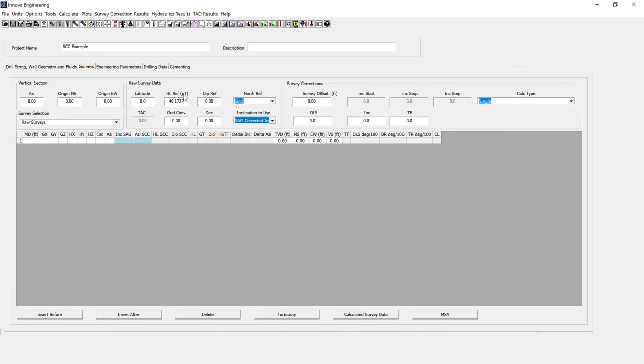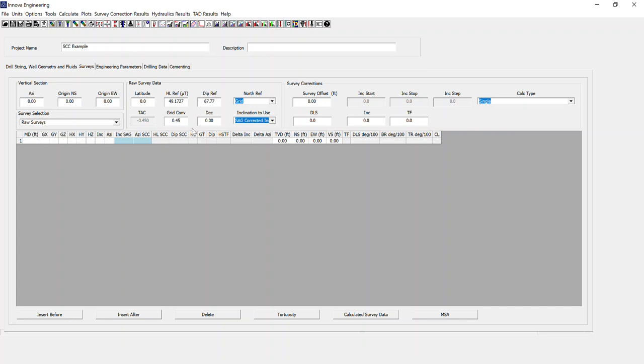Just note the units here are MicroTesla, the HR reference, make sure they're in the correct unit sets, otherwise you end up with some funky results. I'm going to put my declination next. And make sure your north reference is selected correctly. In this case, we're wanting our north reference to be to grid.